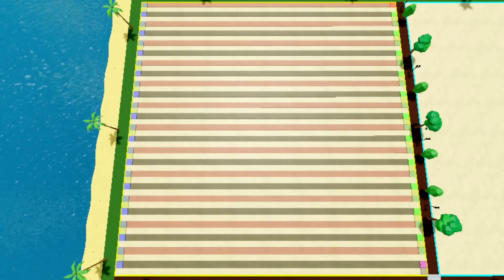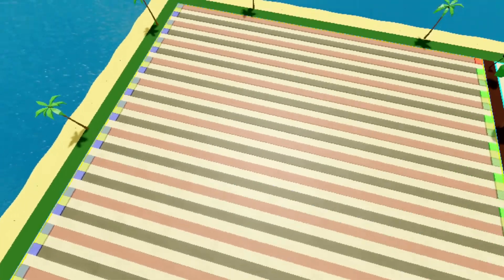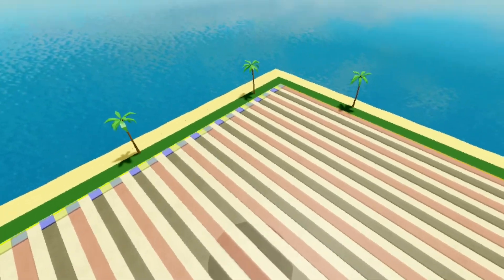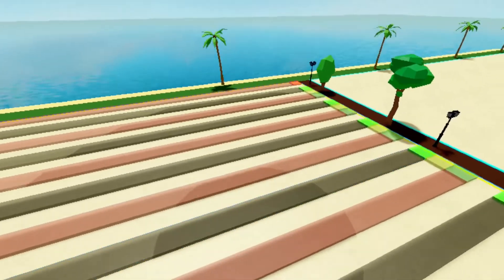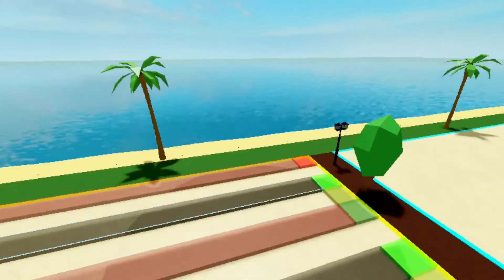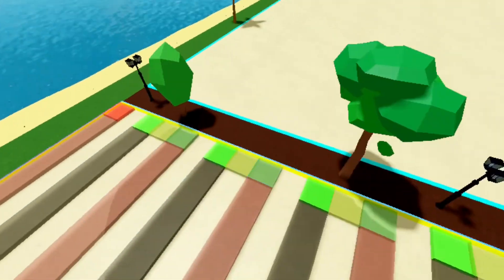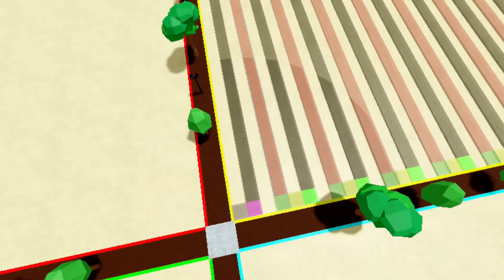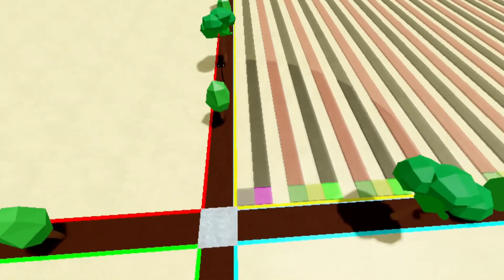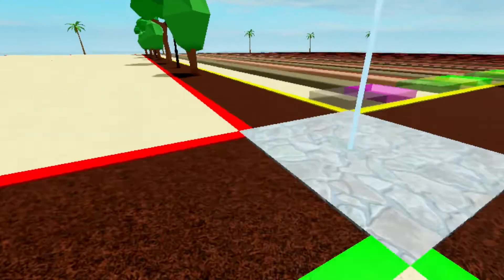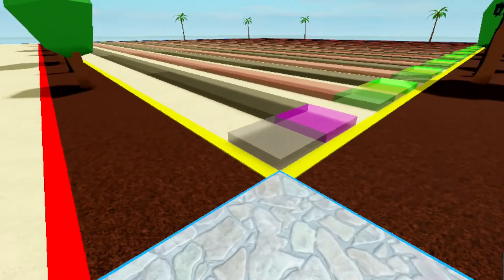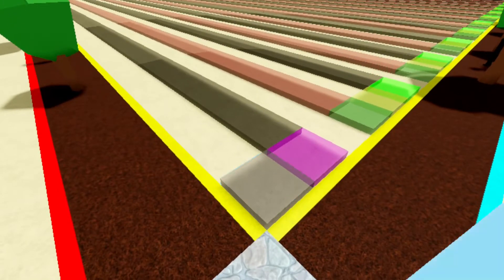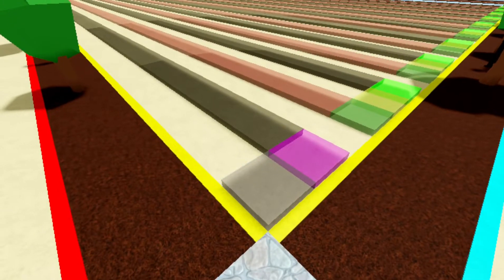Each Tycoon base square had a side length of 240 studs, which is Roblox's unit of length. Dividing 240 by 5 equals 48, meaning I had a 48 by 48 grid of 5 by 5 tiles. So in short, I had 2,304 5 by 5 tiles for each game piece.